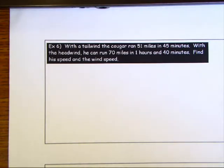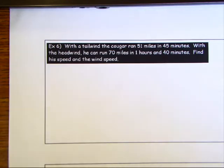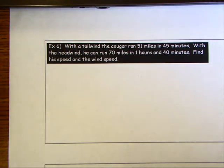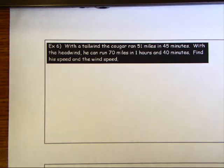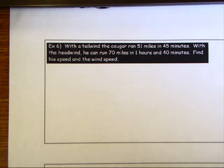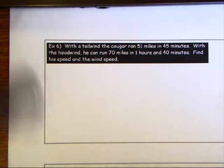In this problem we have a tailwind and a headwind. It says with a tailwind a cougar can run 51 miles in 45 minutes — pretty fast. With a headwind he can run 70 miles in one hour 40 minutes. Find his speed and the speed of the wind.